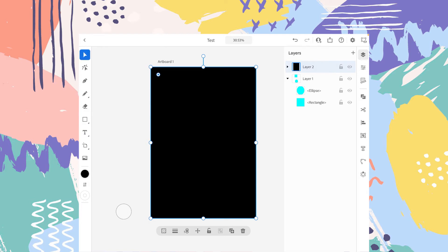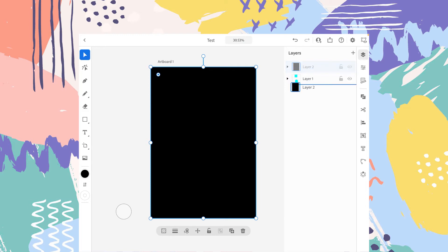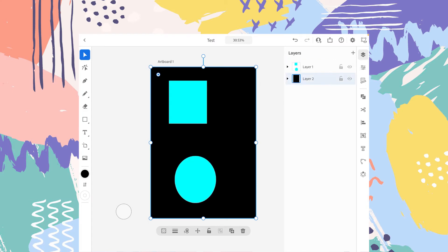So now all the shapes are behind this big square that we have just created because the layer two is above the layer one. So if you want to change the sequence, like if you want layer two to be behind the layer one, you can tap for a bit longer and drag below this layer one and release the drag. And as you can see, the background is now black.